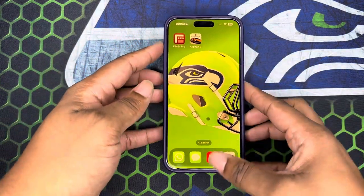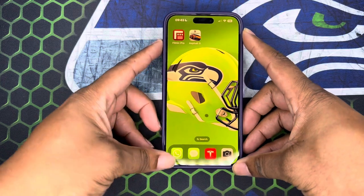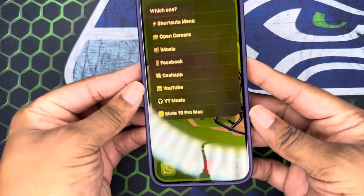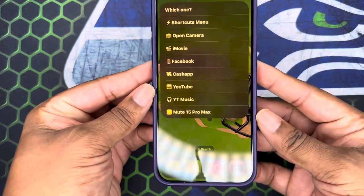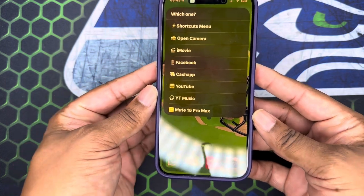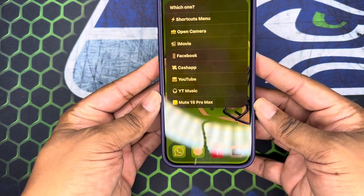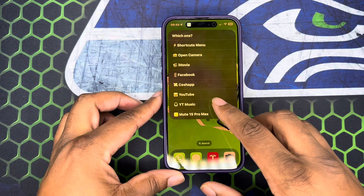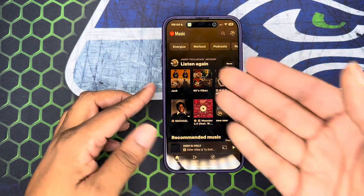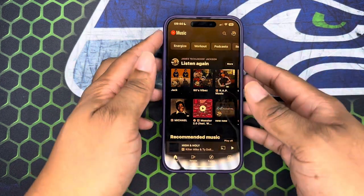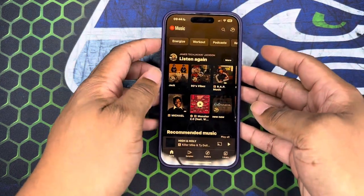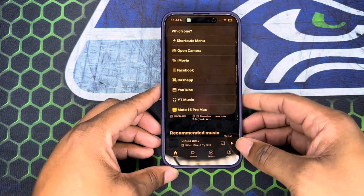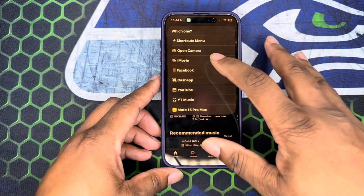Basically what you do is, when you press and hold the action button, you can enable a menu and you can go ahead and customize that set menu to open different things and have them at your disposal, which is pretty cool. It just adds that extra level of functionality.